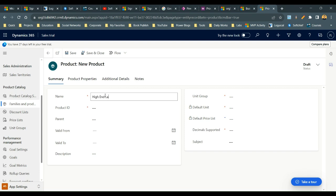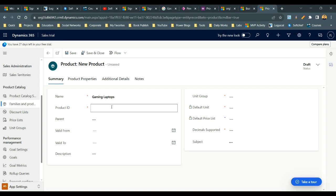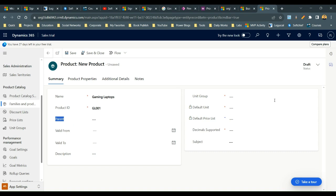I want to add a product called Gaming Laptops. Give it a name — Gaming Laptops — and provide a product code. While creating a product you have to provide the name, product parent, validity dates; description is optional. If you want to define a hierarchy, you can define a parent product.